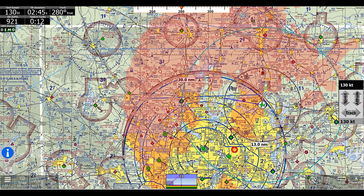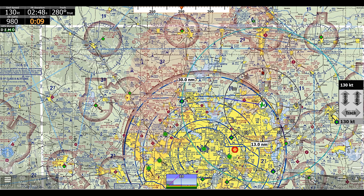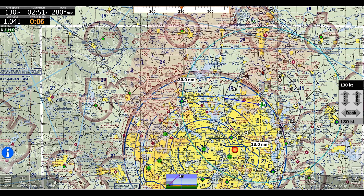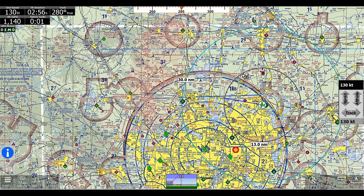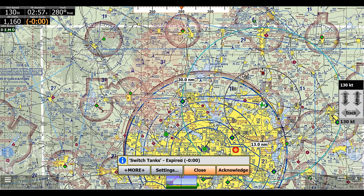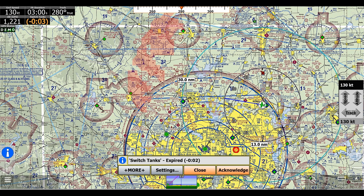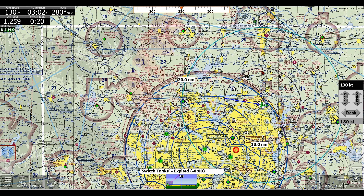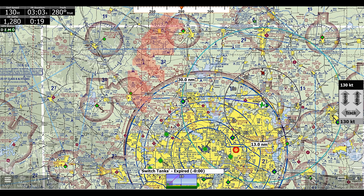So once our timer reaches zero, we'll actually get a popup at the bottom here in a second. Now we have our popup for Switch Tanks. Once I click Acknowledge, our timer will reset, and so now we'll know to switch our tanks in another couple minutes.